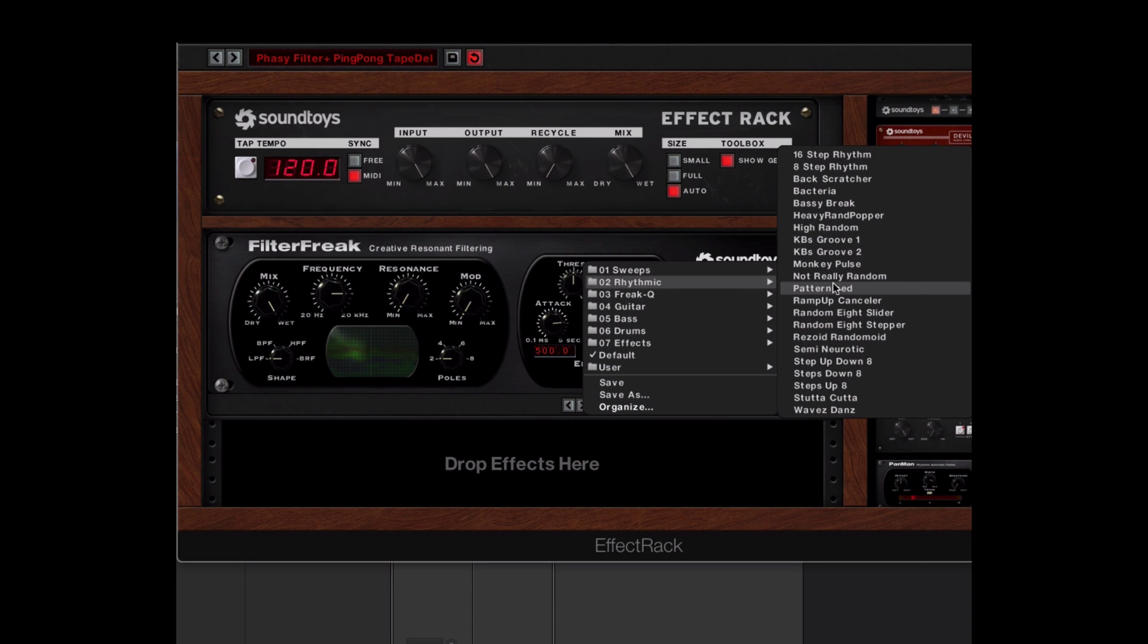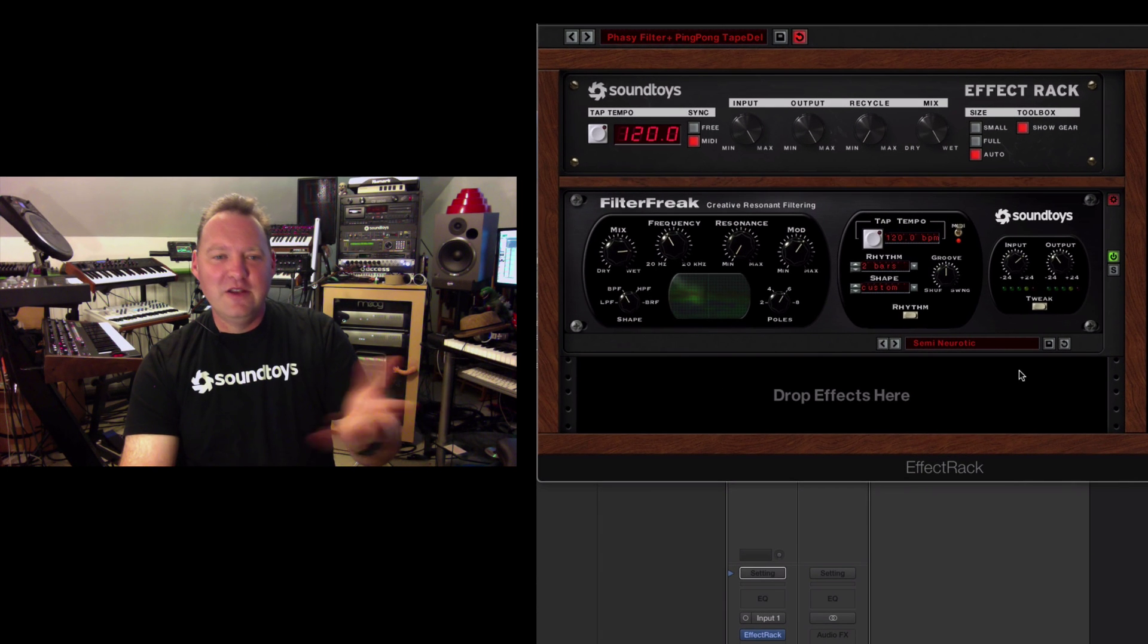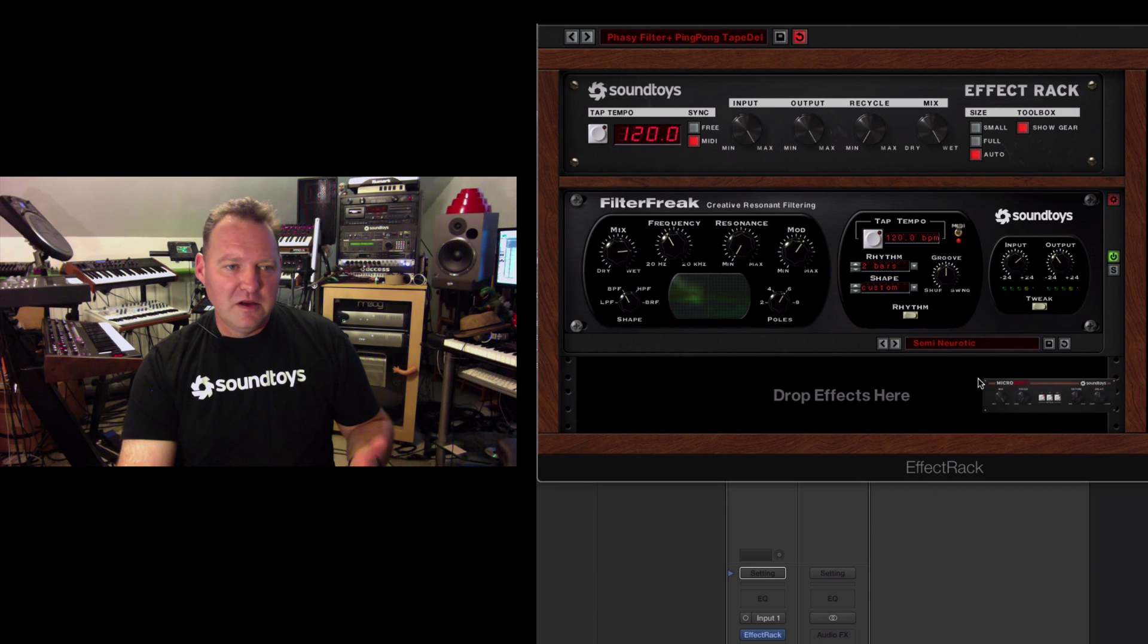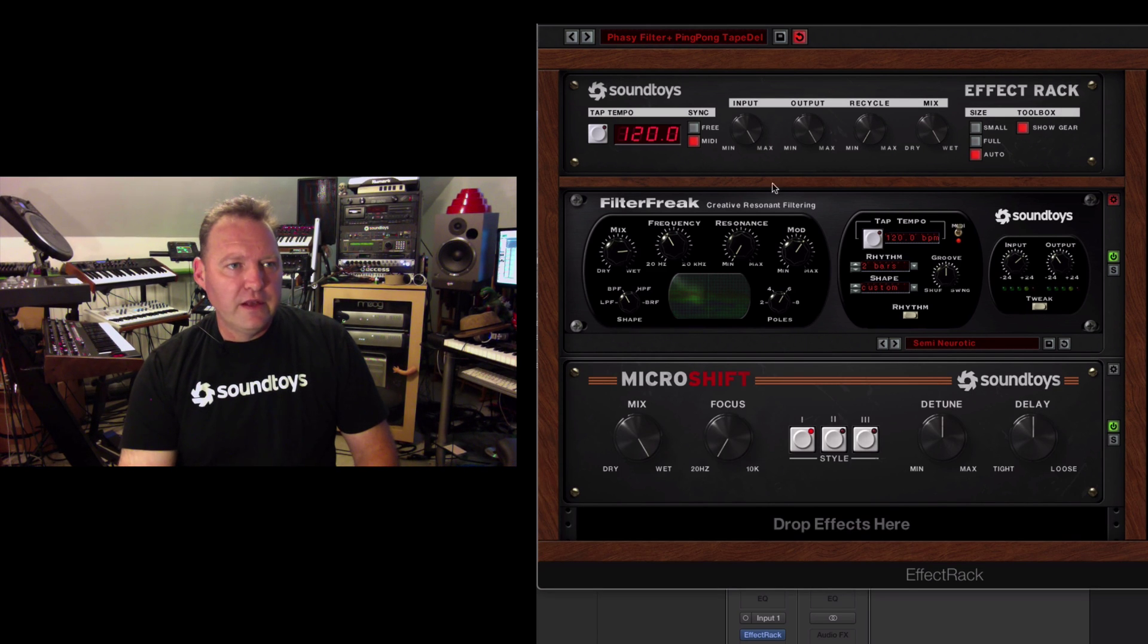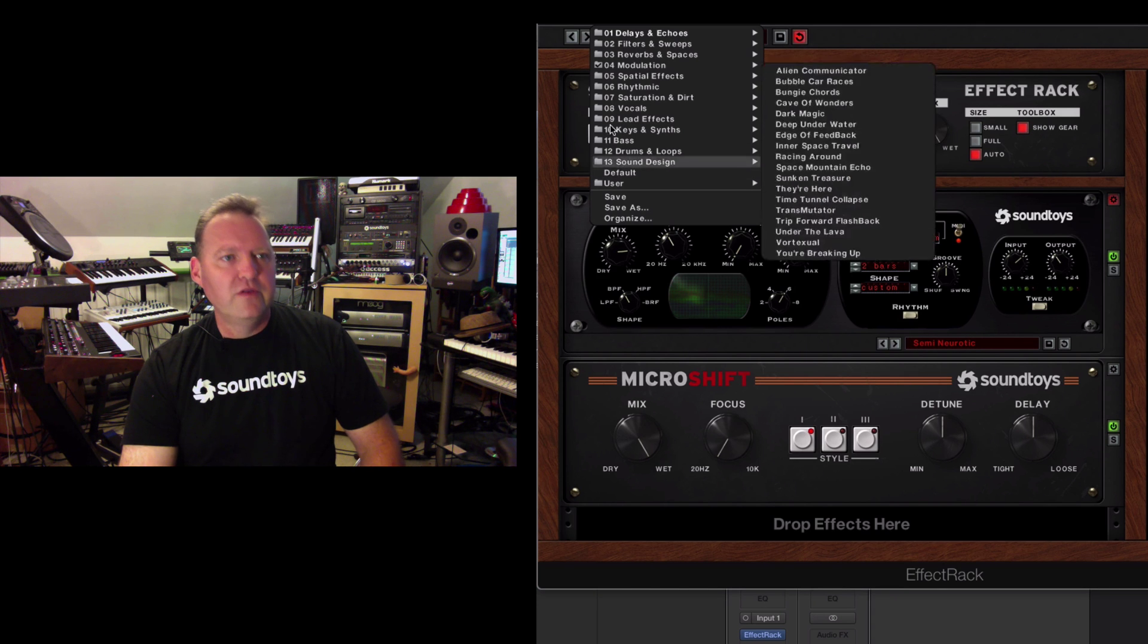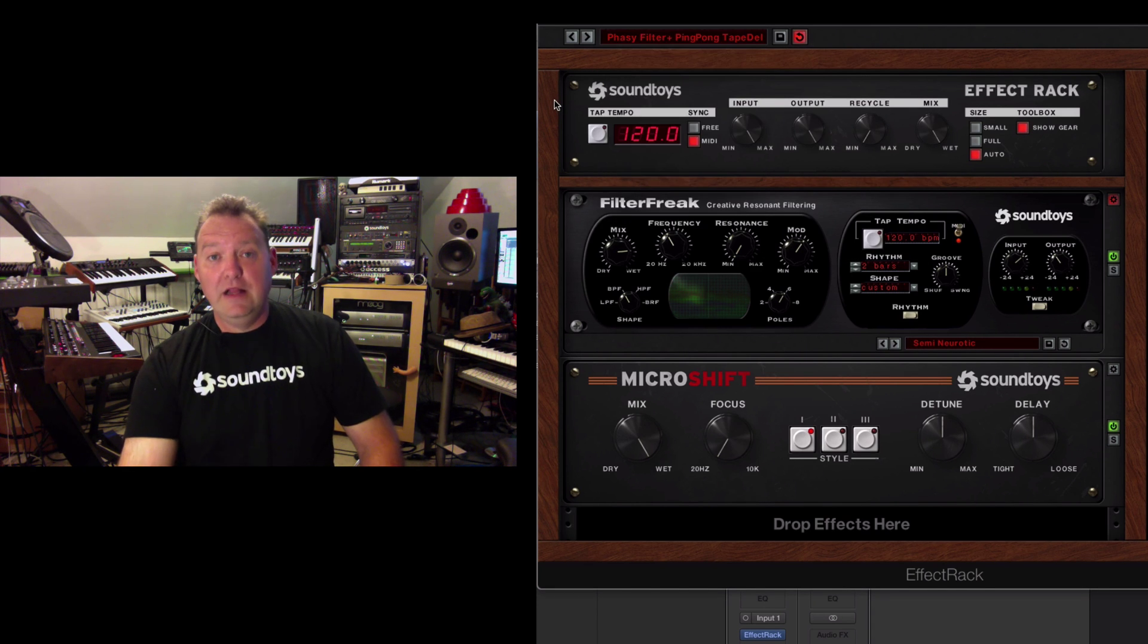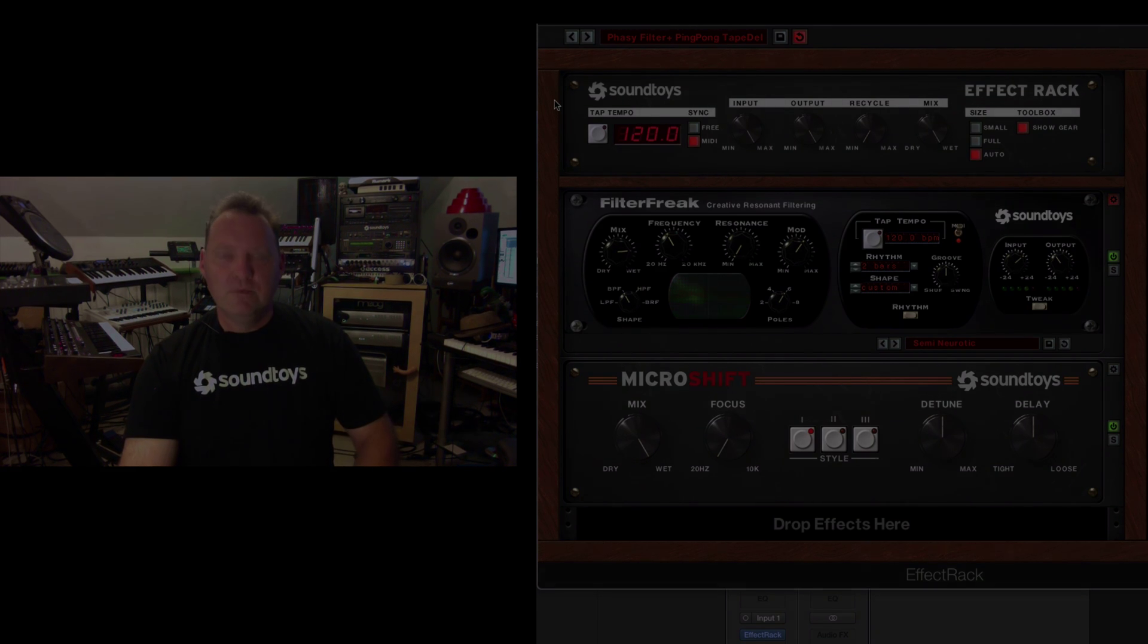This little button right up here brings up the individual preset menus for each one of the plugins. And you can pull up whatever cool thing here and have access to all your individual presets for all of the plugins. Then, of course, you can save it up here and that goes into your user folder. So it's very fast workflow. Powerful!